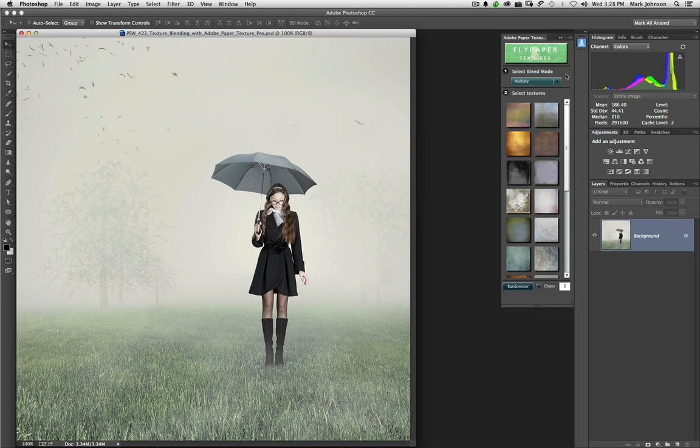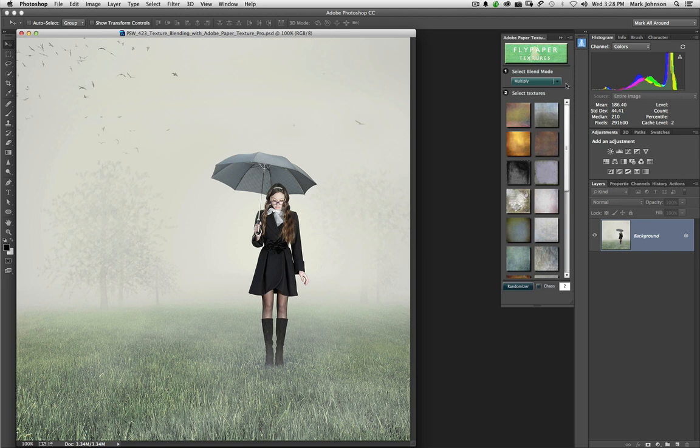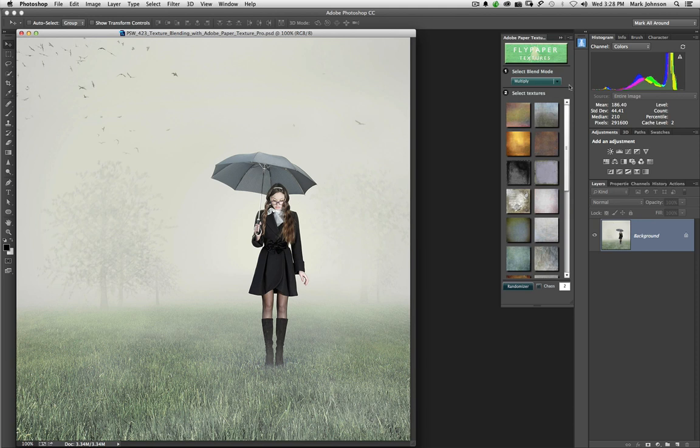If you own CC, these textures are free to you. However, if you fall in love with textures the way I have and you want to purchase more textures either from Fly Paper or from French Kiss or, for that matter, from anybody, you can purchase those textures and you can load them here in Adobe Paper Texture Pro.